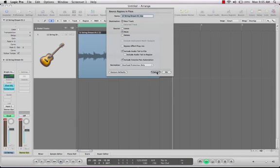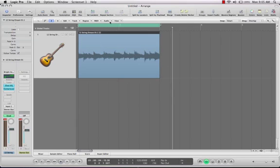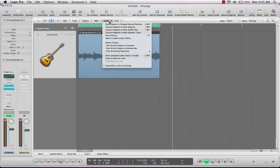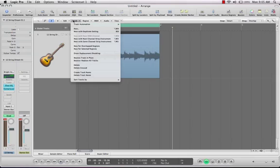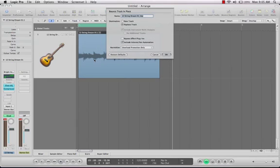But a more cool way to do it now in Logic 9 is you can actually do bounce in place, which is over here in track. What that does is it makes a brand new copy of the loop that you are using with all of your plugins already on it. You can choose to have them on or off just by doing that.